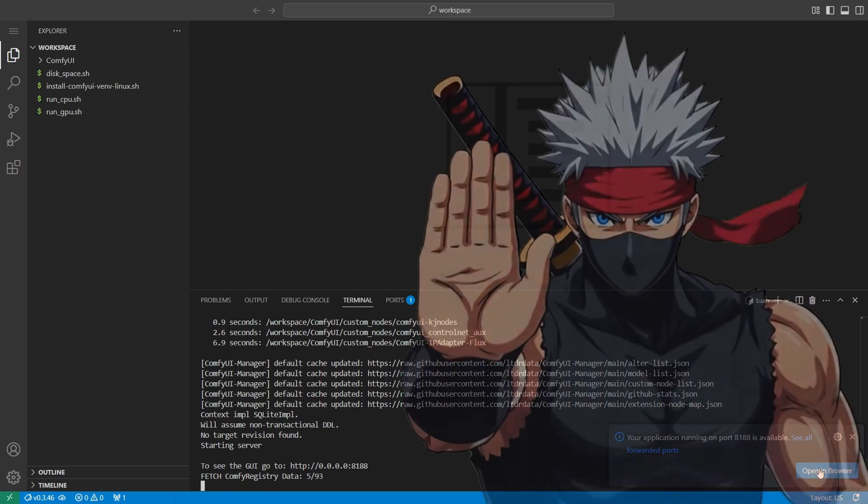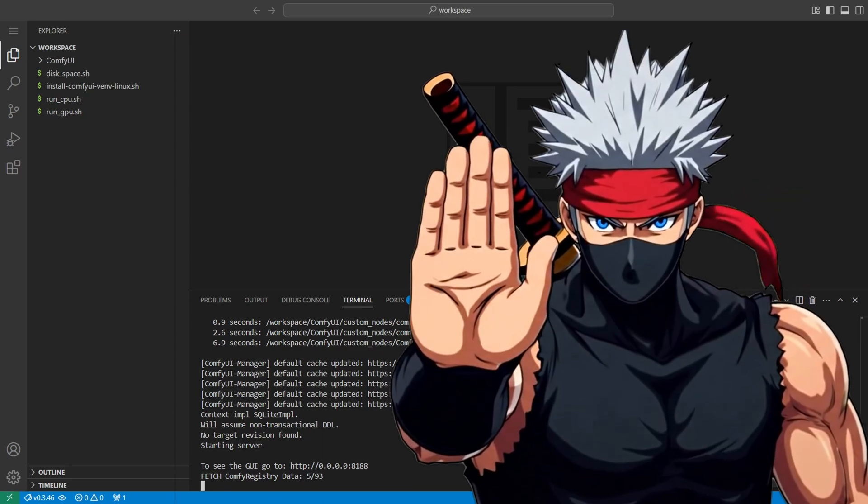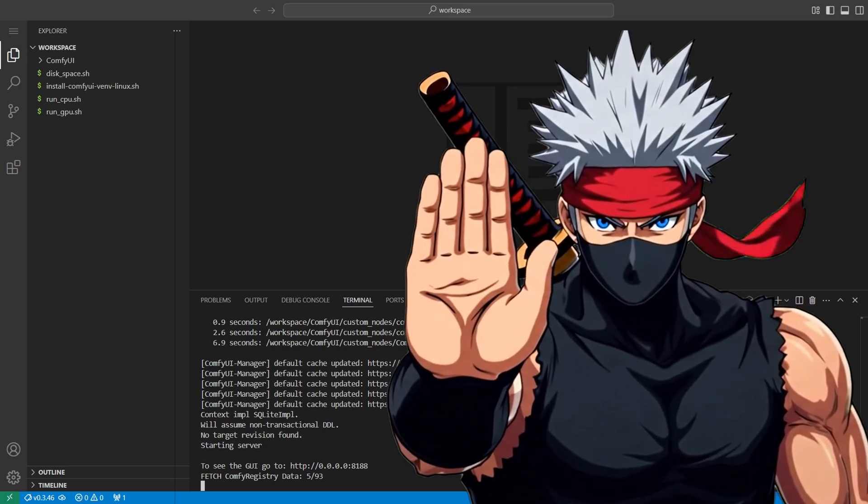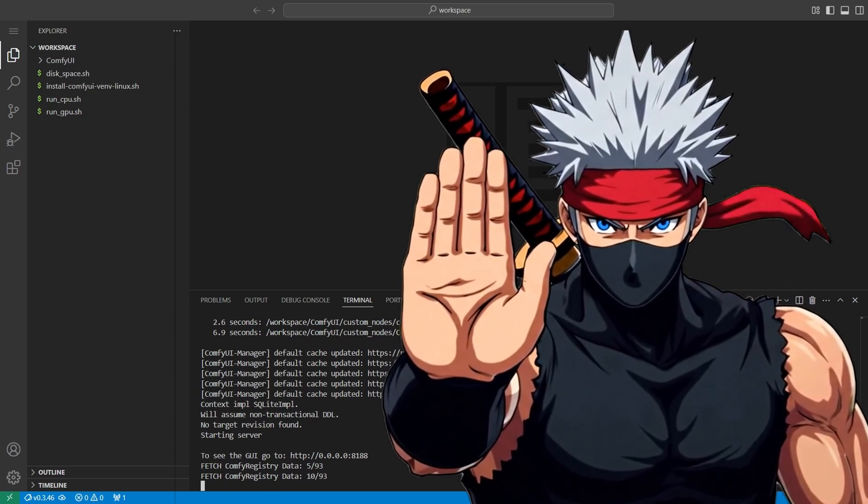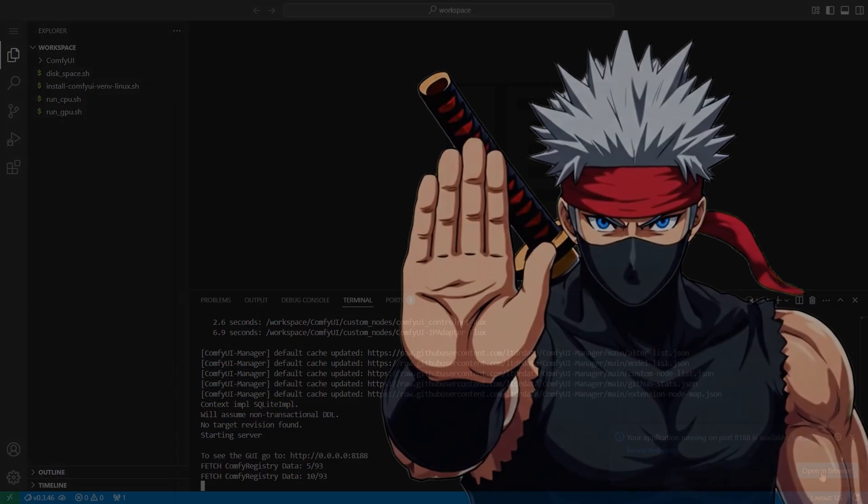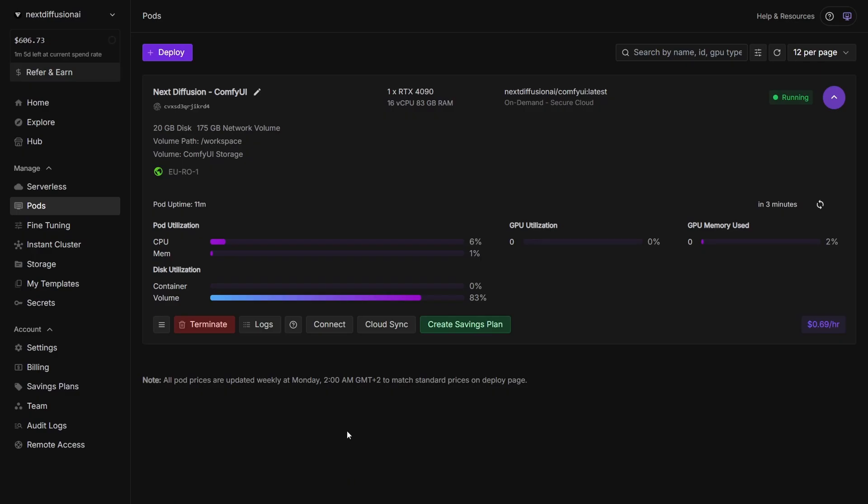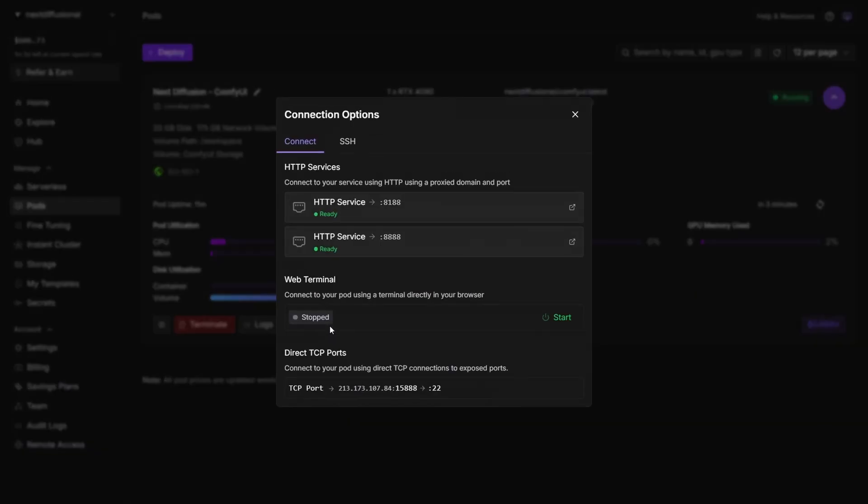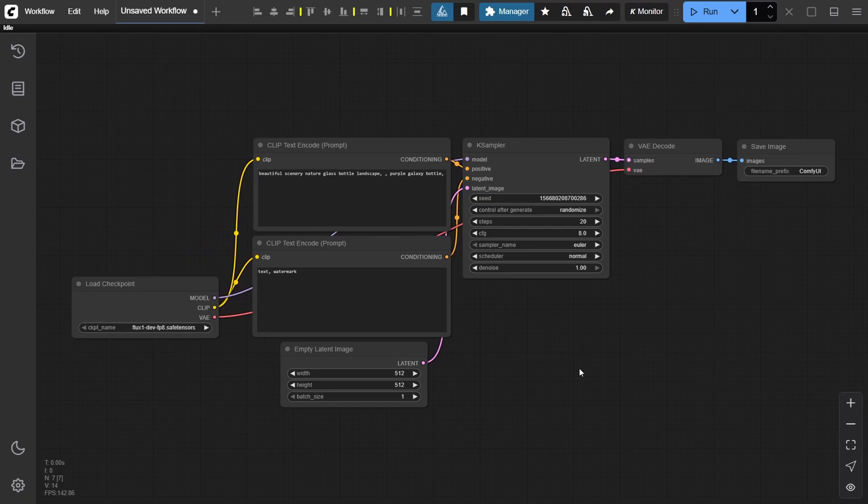At this point, don't close the terminal. You'll need to keep it running since it powers the ComfyUI backend. Now head back to your pod in the RunPod dashboard, click connect, and choose port 8188. This will open ComfyUI in a new browser tab, ready to go.